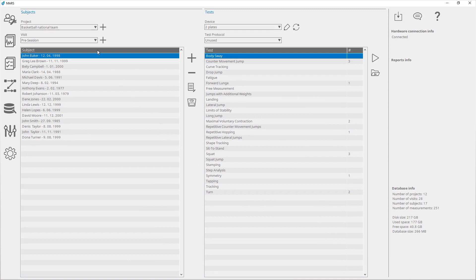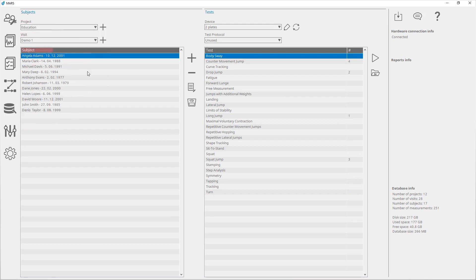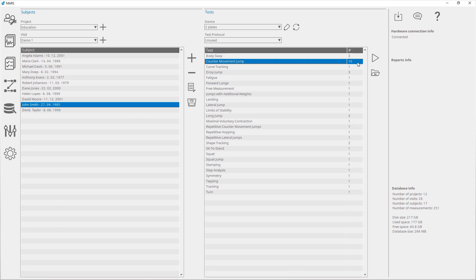You have to select project, visit, subject, and a finished test. To open the measurement browser, click on the open measurements button.